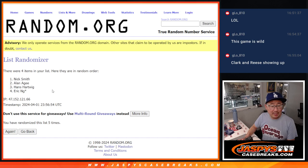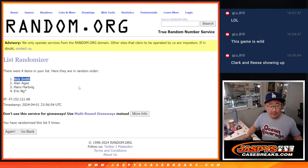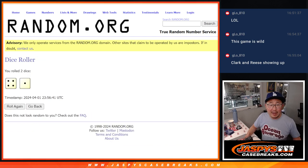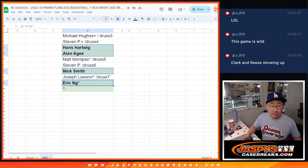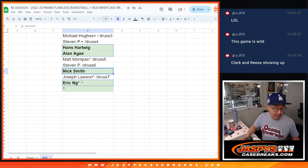fifth and final time. Name on top is going to be Nick Smith. Congrats, Nick. After five, an extra spot going your way.